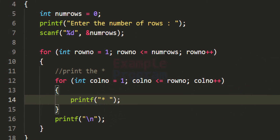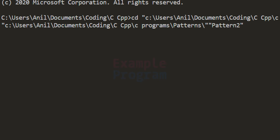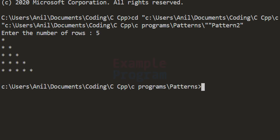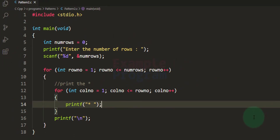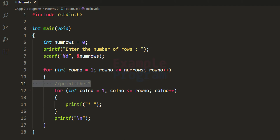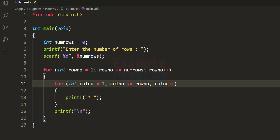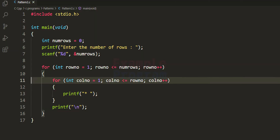If I save and run this program with 5 rows, we can see the right angle triangle star pattern. I have explained this pattern in detail in a separate video — the link will be in the description box. Now we need to modify this to make it a hollow right angle triangle star pattern.